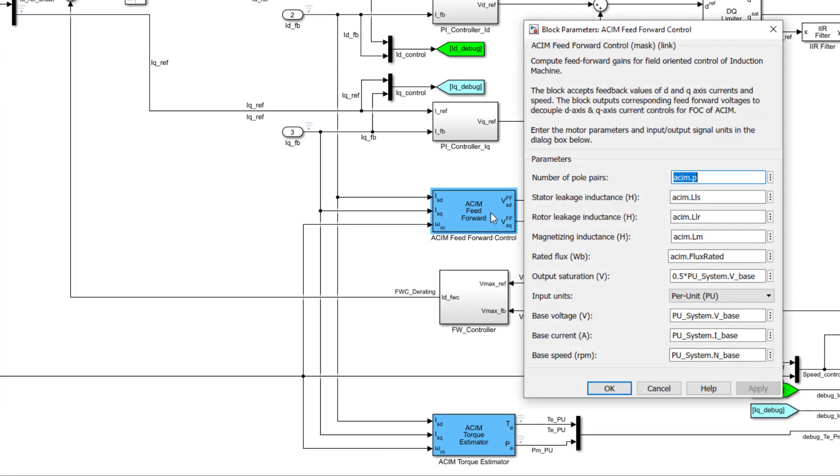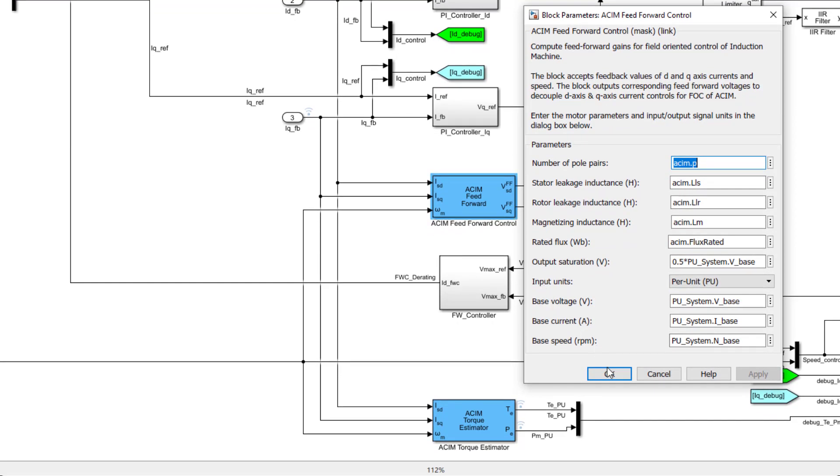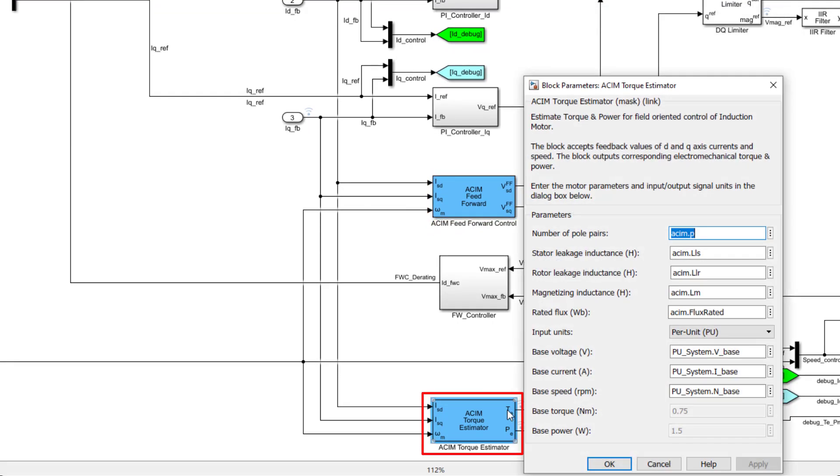Further, the current control algorithm implements a feedforward control using the newly added ACIM feedforward control block to decouple the D-axis and Q-axis currents required for implementing the field-oriented control algorithm.